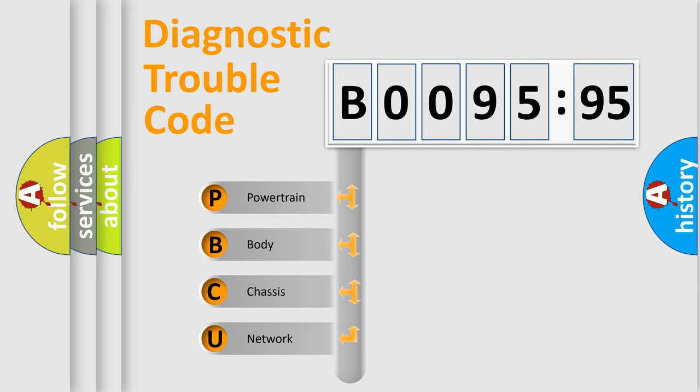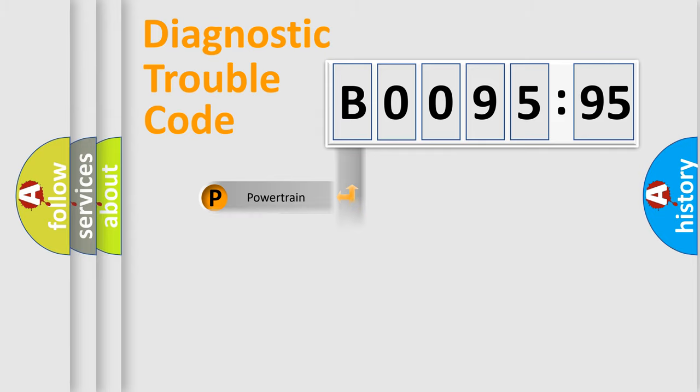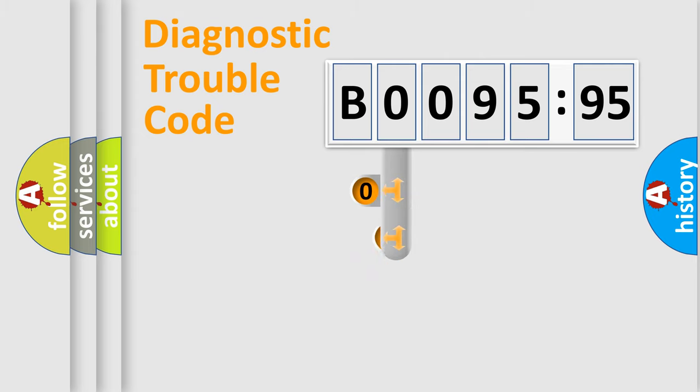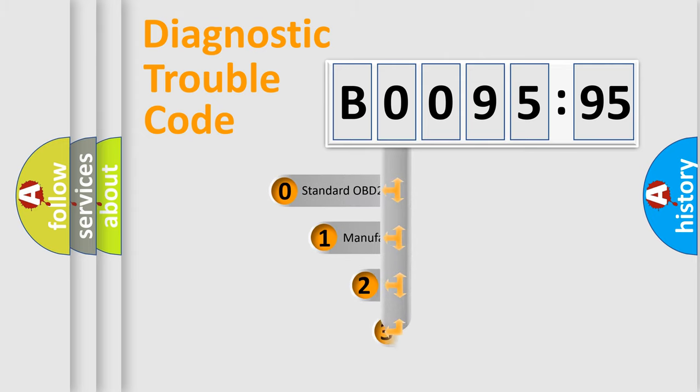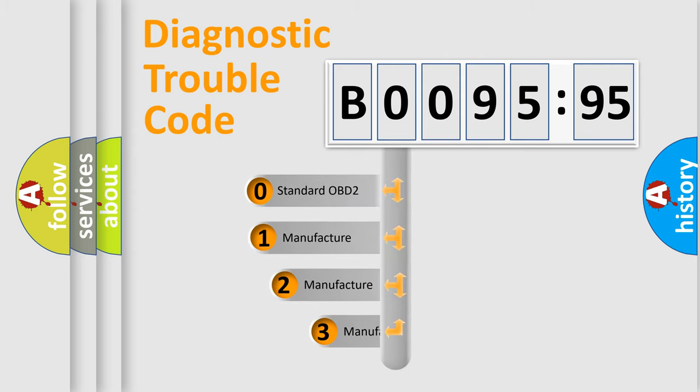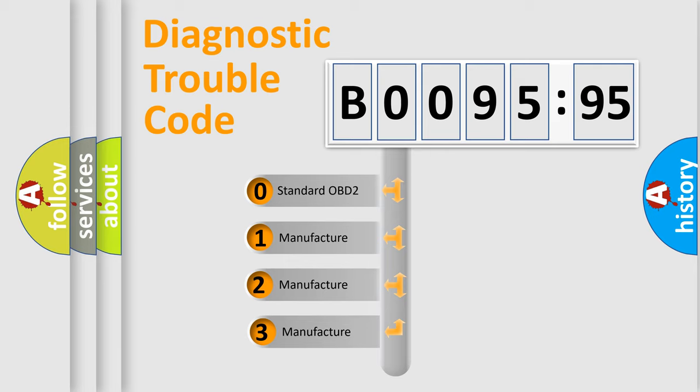We divide the electric system of automobile into the four basic units: Powertrain, Body, Chassis, Network. This distribution is defined in the first character code.